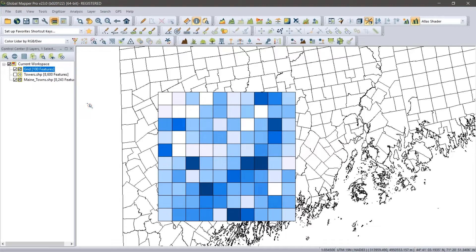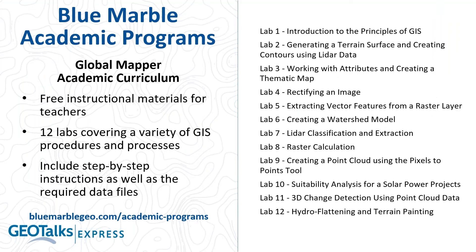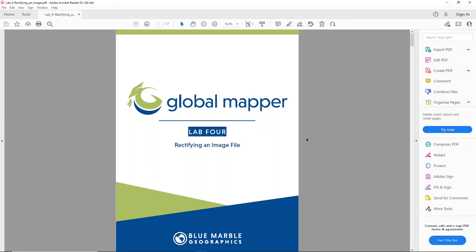That was one example using vector data. Moving further down the labs list, we're going to delve into Lab 4, which is on working with raster data — specifically rectifying an image. Nate, why don't you give us an overview of how you can use this lab to work with raster data.